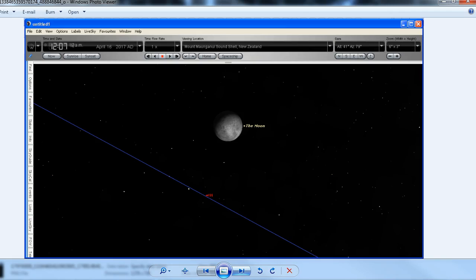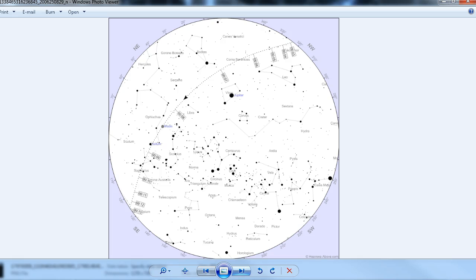I should have checked with other websites such as transitfinder.com or calsky.com. I did check on Heavens Above and the sky chart did seem to indicate that the International Space Station would travel across in front of the moon as we see right here. But in fact that wasn't the case. The end result was that we didn't see the transit.